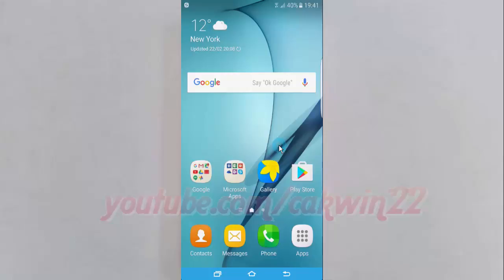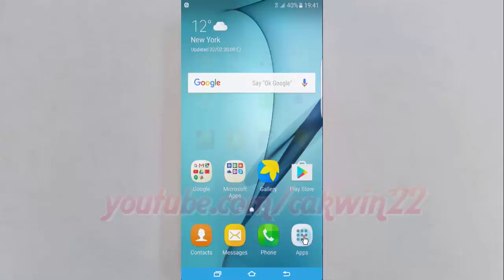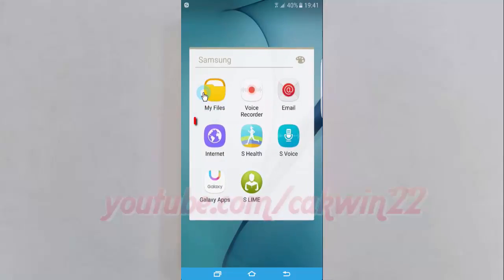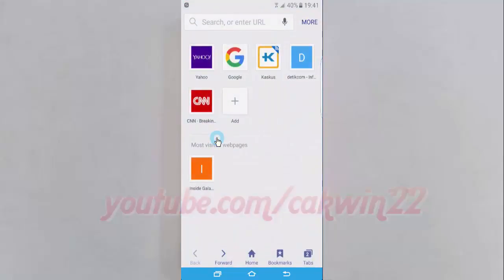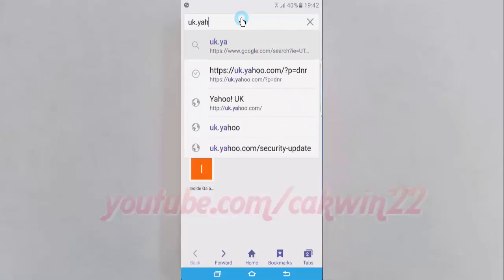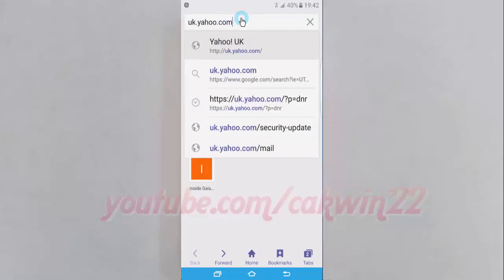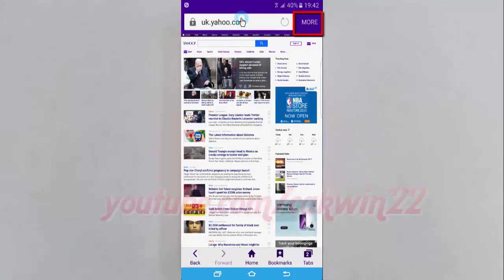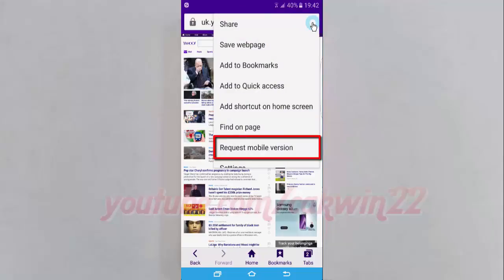To request mobile or PC version in internet browser on Samsung Galaxy S7: open the internet app, tap Apps, tap Samsung folder, tap Internet, open the website you want, tap More, then tap Request Mobile Version to request mobile version, or tap Request PC Version to request PC version.